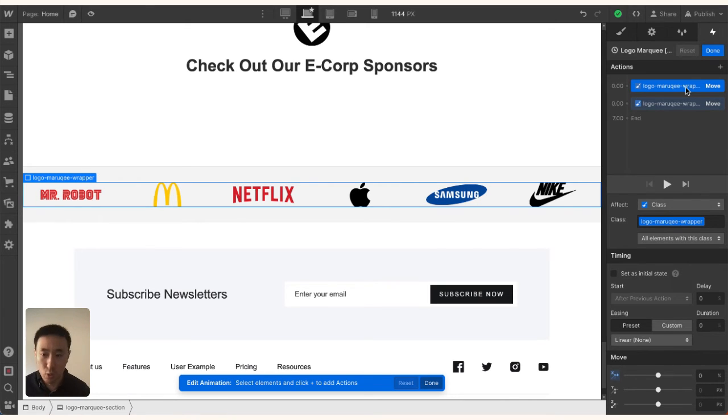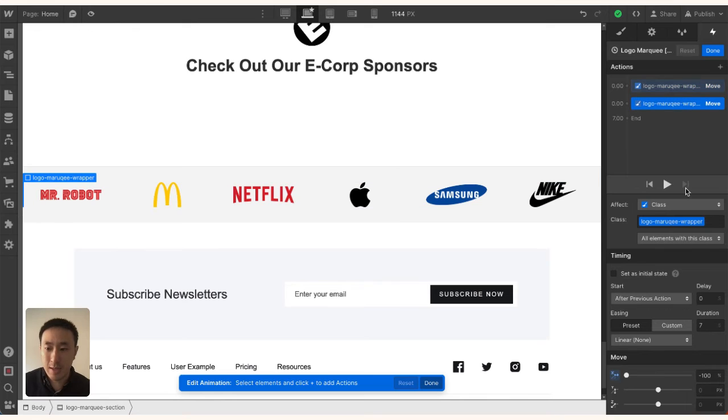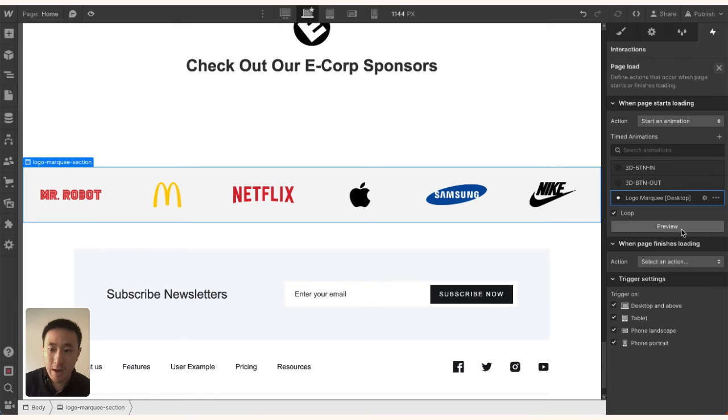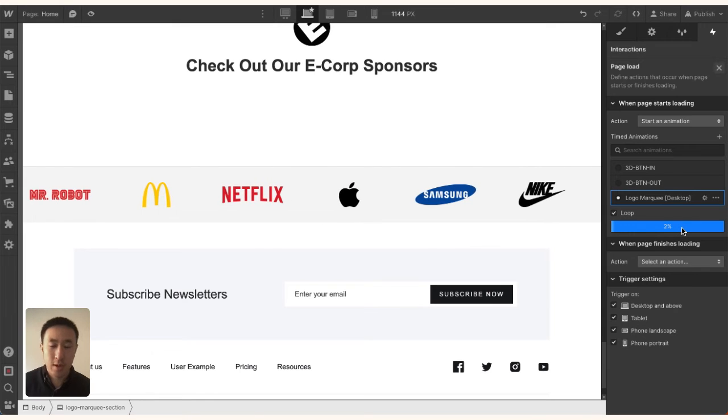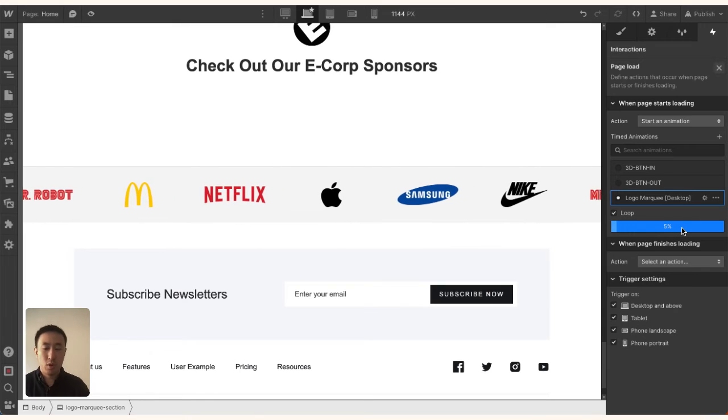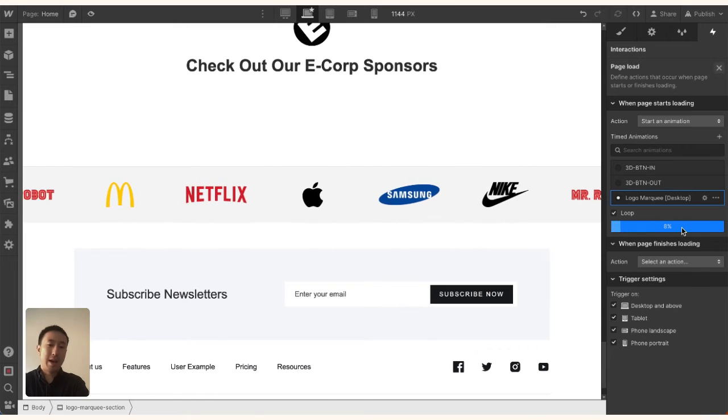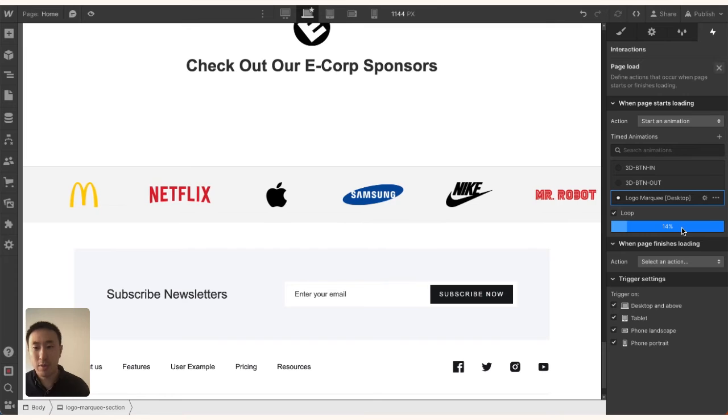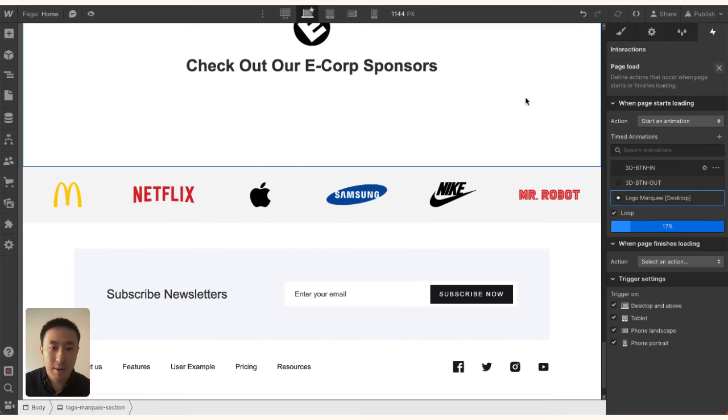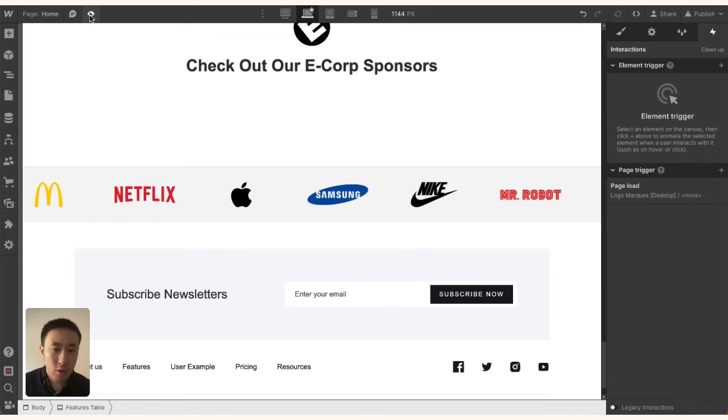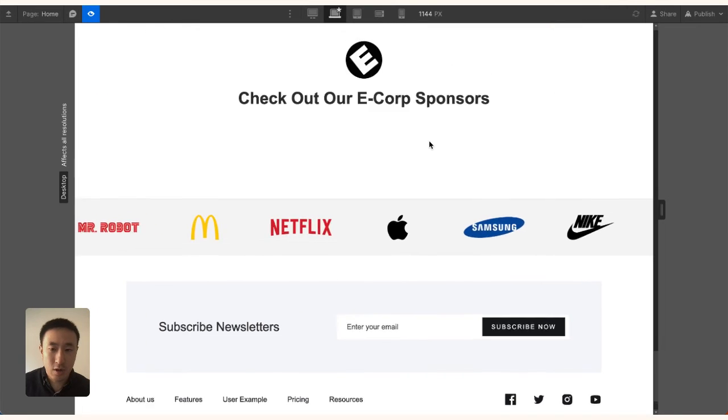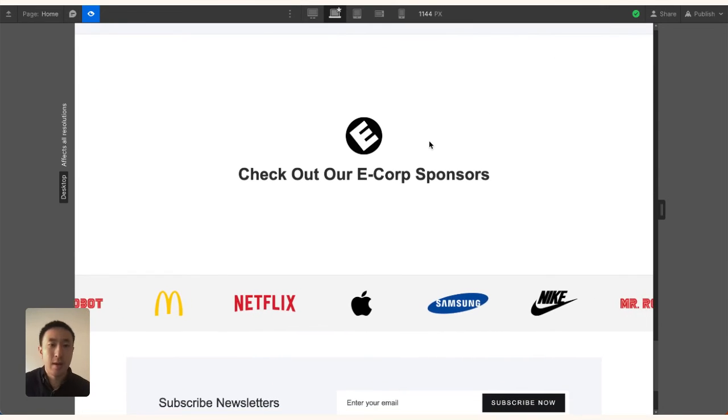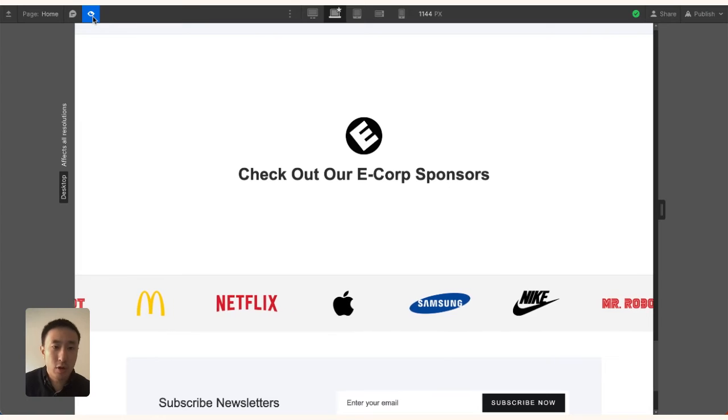I'm now going to change the duration to something longer, maybe 32 seconds. If I hit Preview, it's a much smoother animation. Feel free to play around with the timing. If we look at it on desktop, it's all done, but we also want to make this mobile responsive.